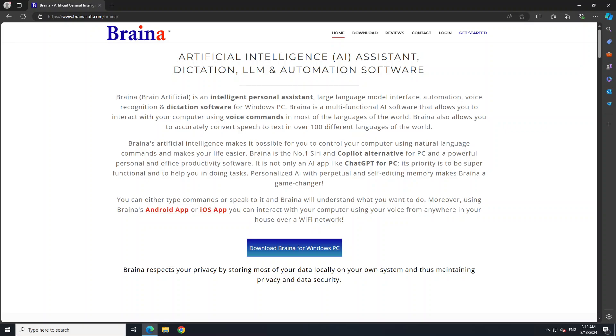Hello and welcome to the channel. In this video I'm going to show you yet another tool, Braina, which you can use to run large language models locally. One heads up: this tool is free to some extent, but you would have to upgrade to Pro if you want to use it for various purposes.